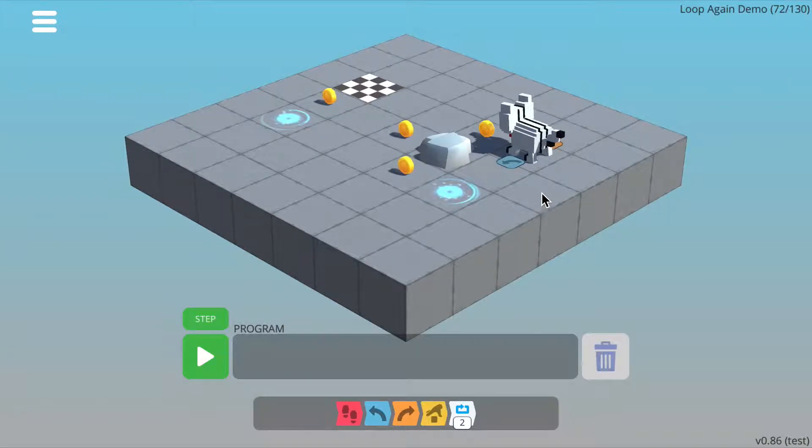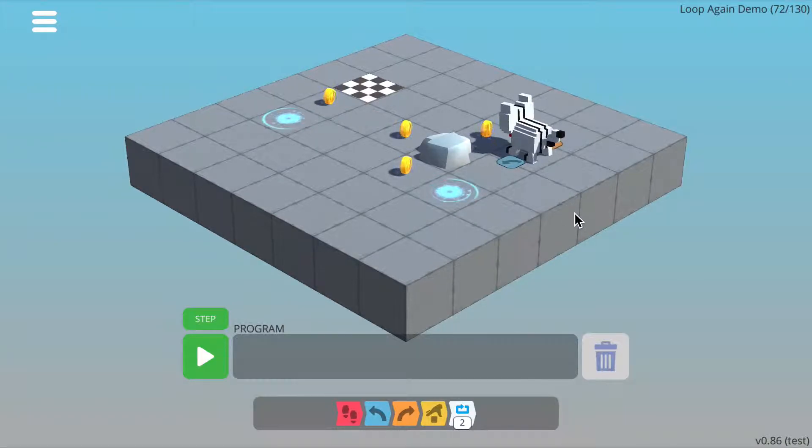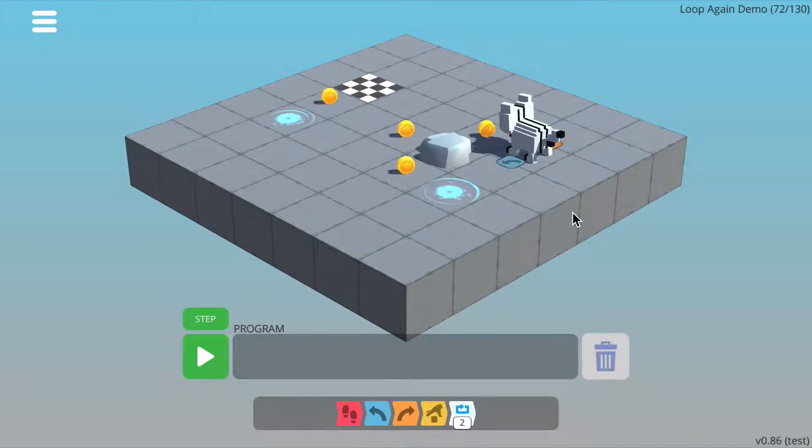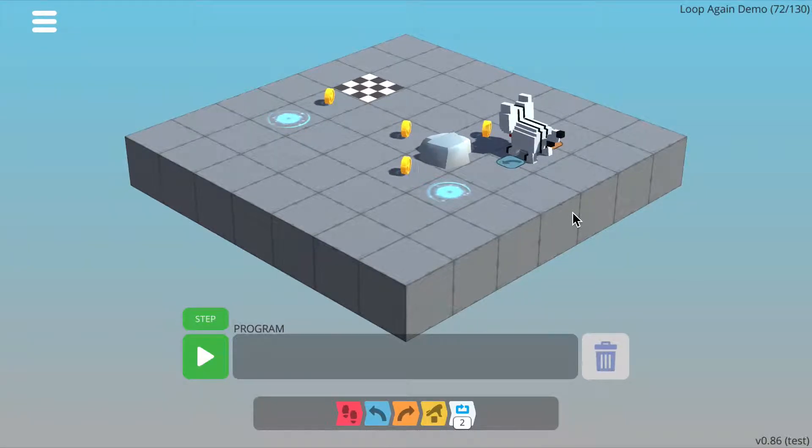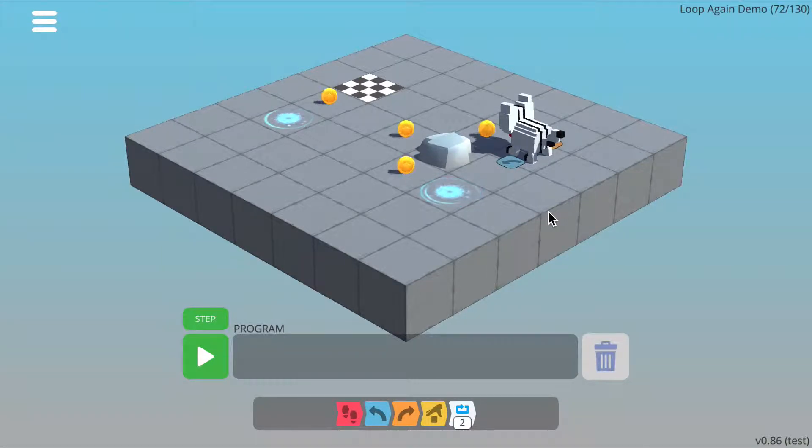Now I need to figure out what my loop should consist of. I can see a pattern just by looking at the level, but I'll try my idea first by writing a program to pick up the first two coins without a loop.